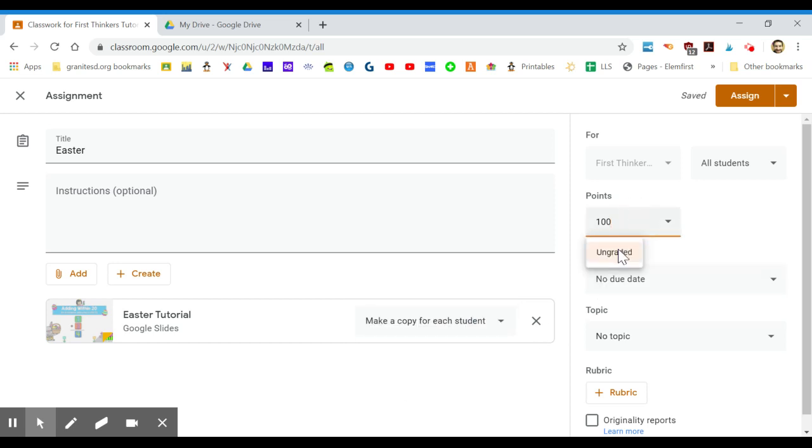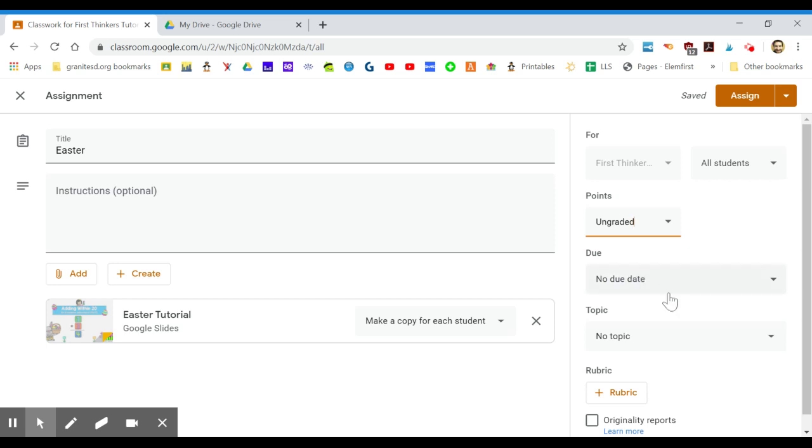Make sure each student has their own copy for this product. I'm going to change the points because I don't grade these. This one will save to their Google Drive and you can see the progress they made on the assignment. I love Google Classroom for this.